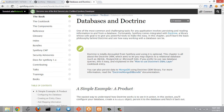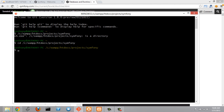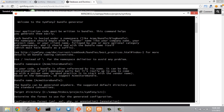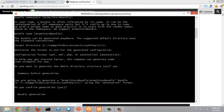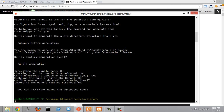Starting at Symfony's Databases and Doctrine page, I'm going to copy this line of code which will let us create a bundle inside the Acme namespace that comes with Symfony. I'll paste this into Git Bash inside my Symfony folder and press enter. In the bundle generator, we'll press enter to confirm the defaults, use annotation for configuration format, confirm the whole directory structure, and update the kernel and routing so we can start using the generated code.